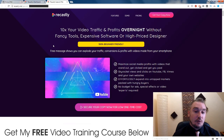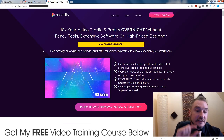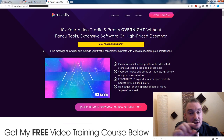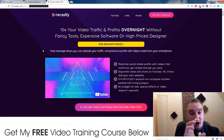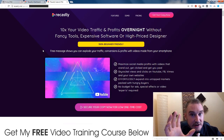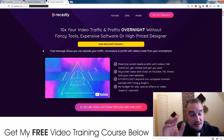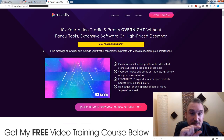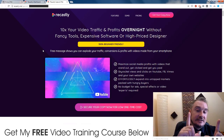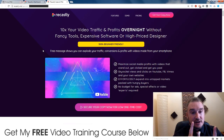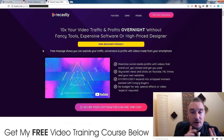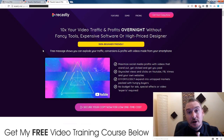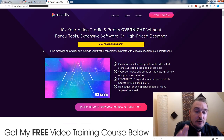So basically what it does is it allows you to either put subtitles in videos that you've created or other people's videos that you can ethically use. It allows you to put subtitles in them. It allows you to change the dimensions of the video so you can suit it for either Instagram, Facebook, YouTube, or a blog post. So you can kind of move it around — you can have the subtitles going in the top or the bottom.